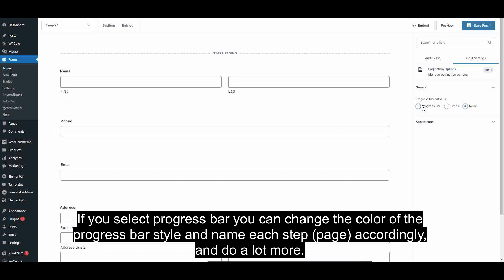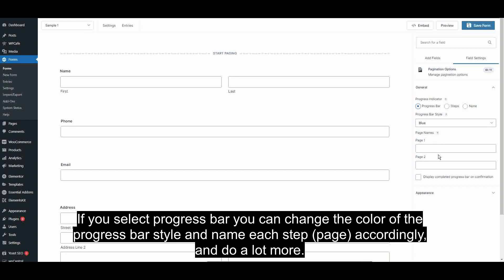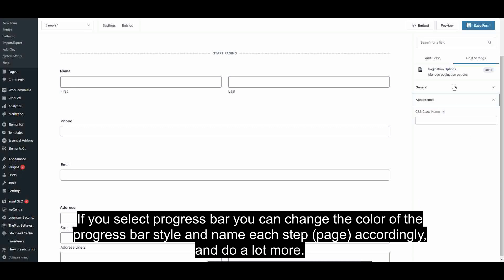If you select Progress Bar, you can change the color of the Progress Bar style, name each step or page accordingly, and do a lot more.